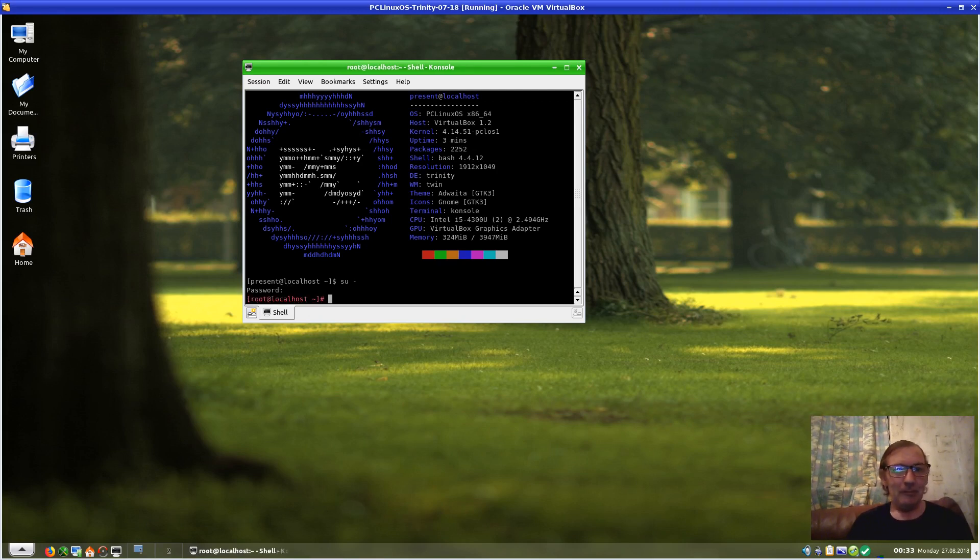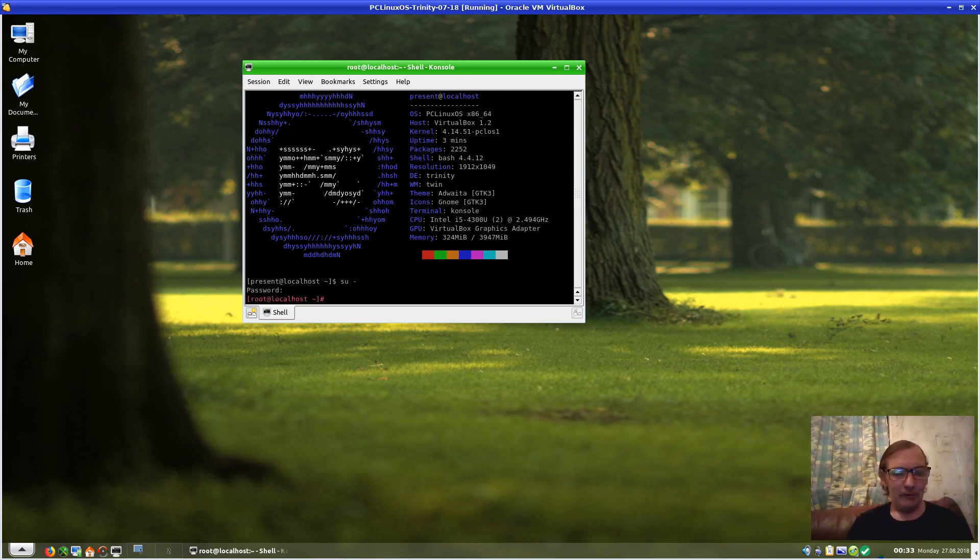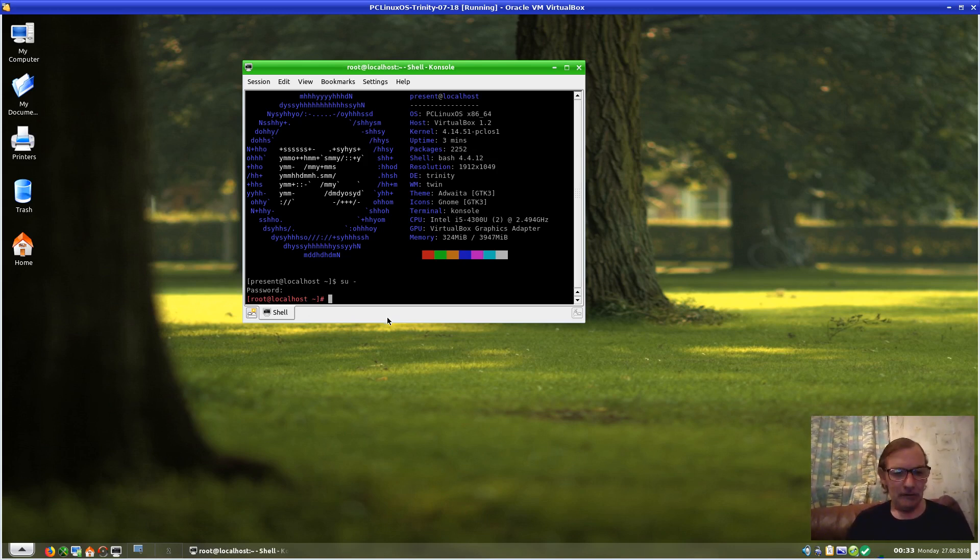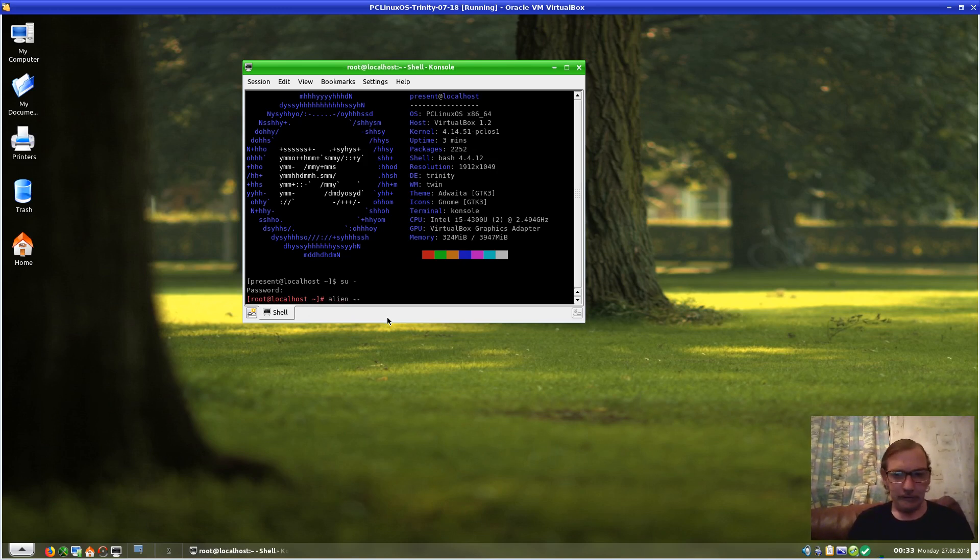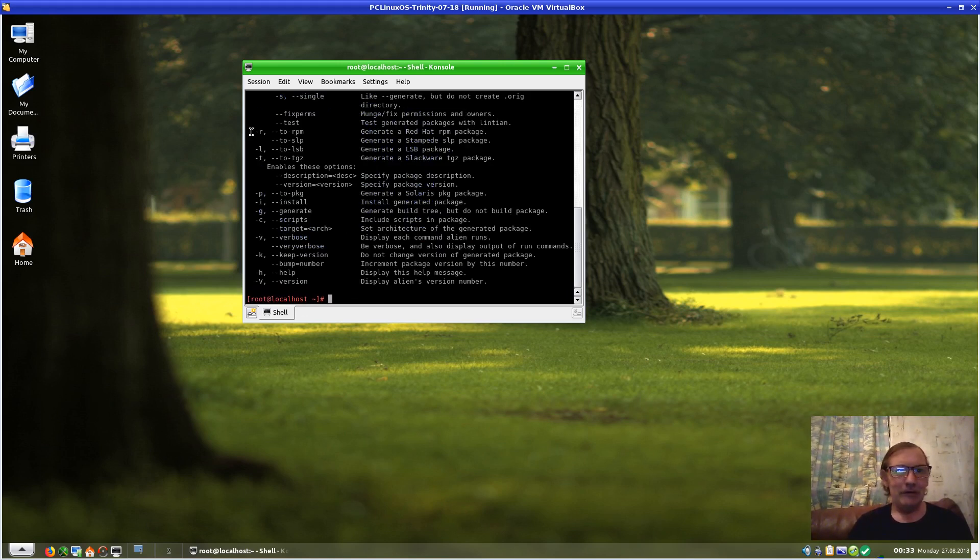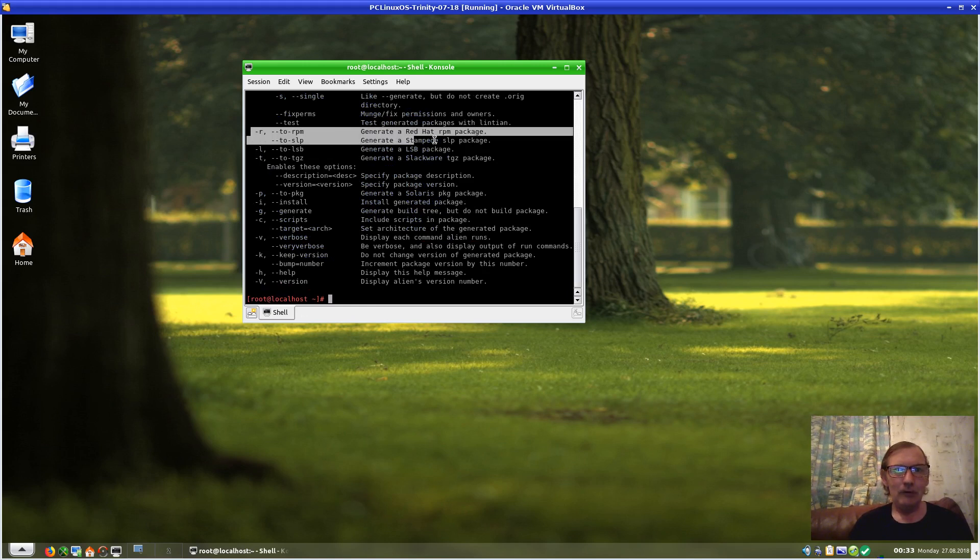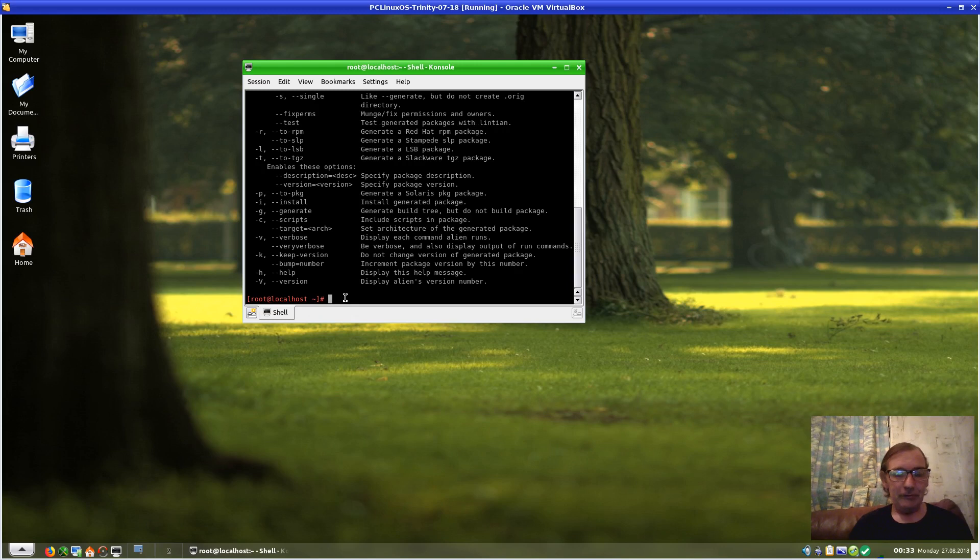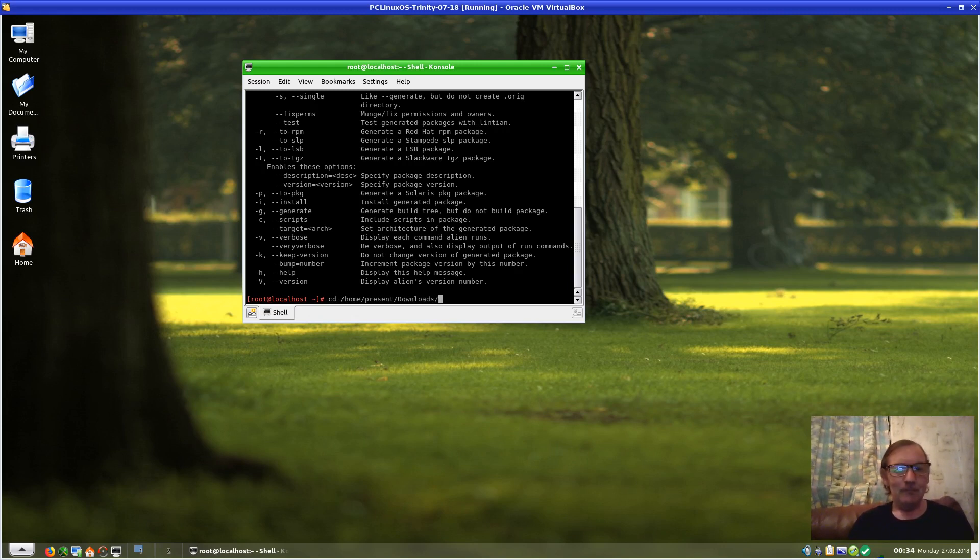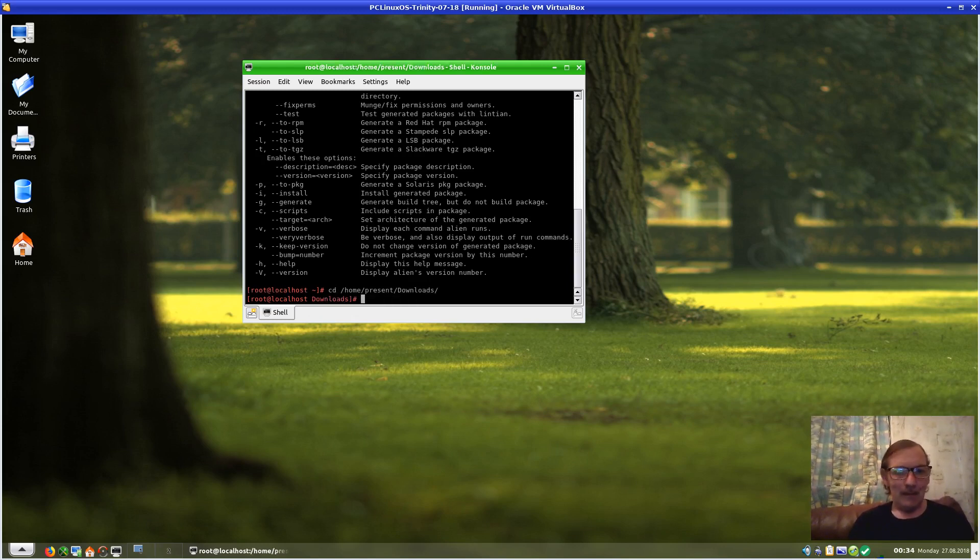Just inputting my password here. I'm not sure of the Alien syntax, so: 'alien --help'. We have an option here: '--to-rpm' or '-r'. First I need to do: 'cd /home/[user]/Downloads'. If I look in Downloads, I should have the Steam .deb there.